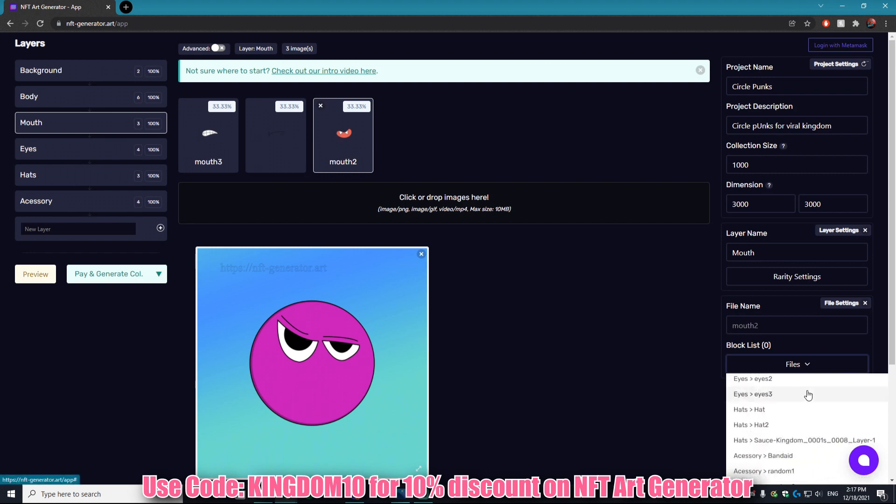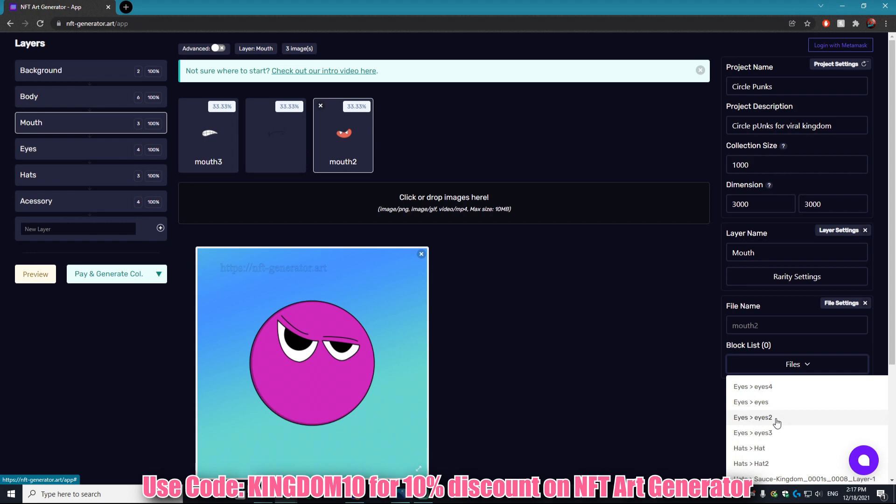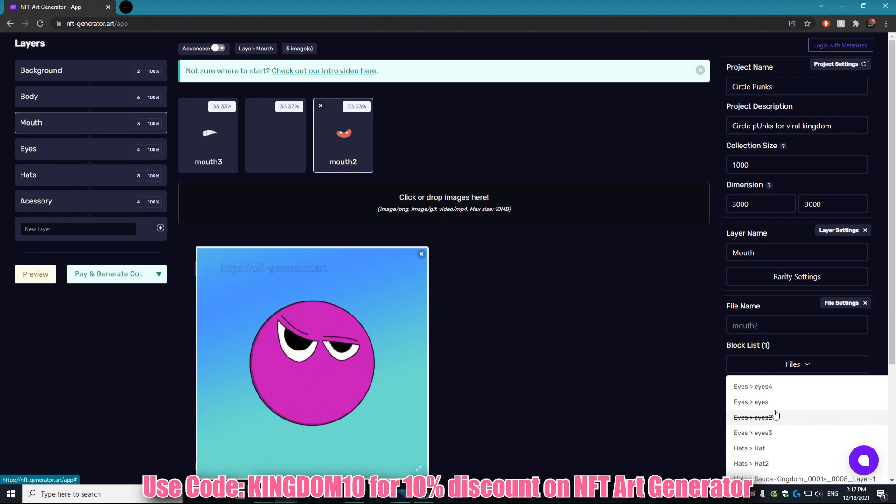Let's say that's the mouth that we're having issues with and it's now on Mouth 2 right here. Then you can go to Files and then check off the eyes that it was going to mess up. So let's say our Mouth 2 is going to mess up Eyes 2. You can actually block it so that Mouth 2 and Eyes 2 will never be generated on the same NFT.